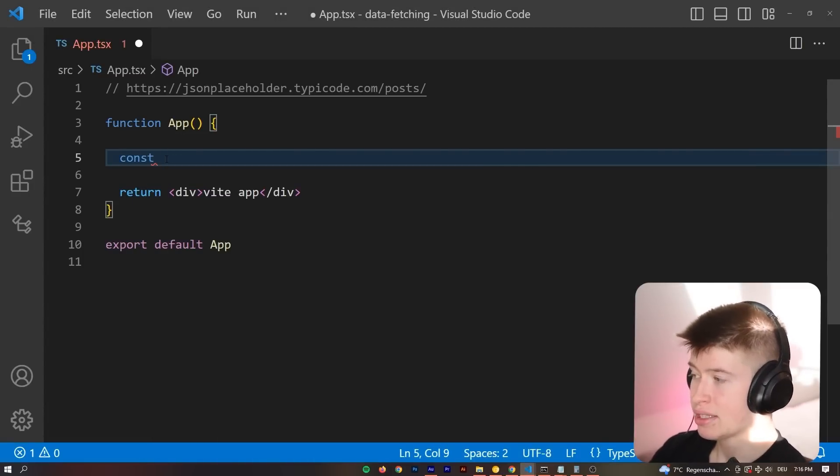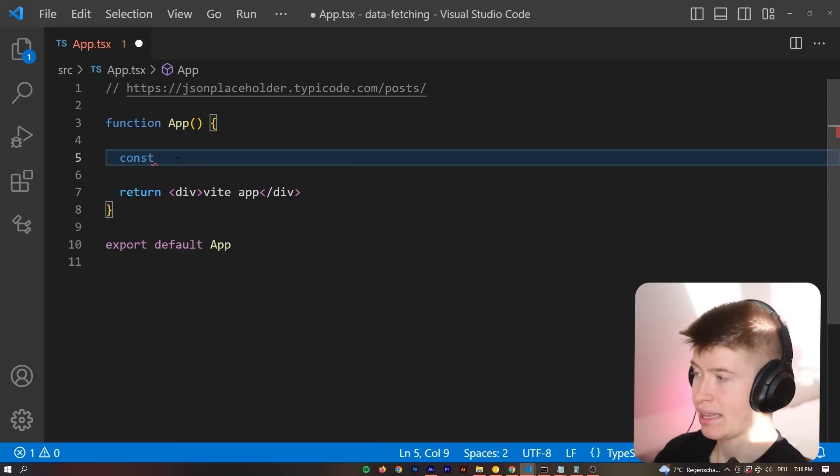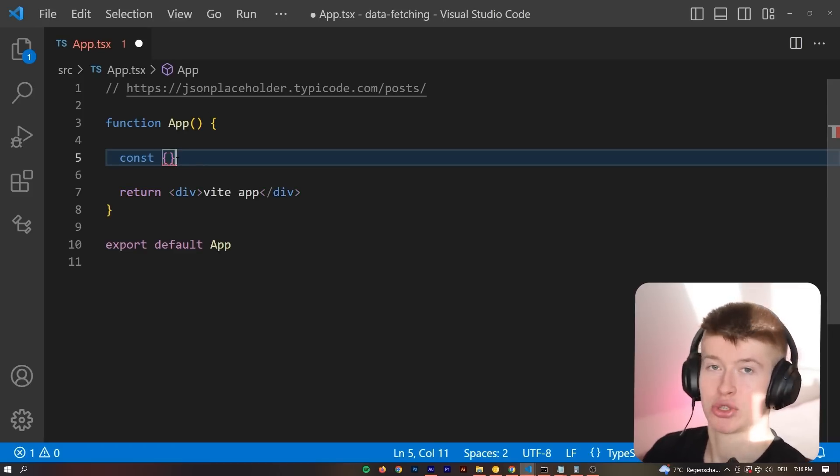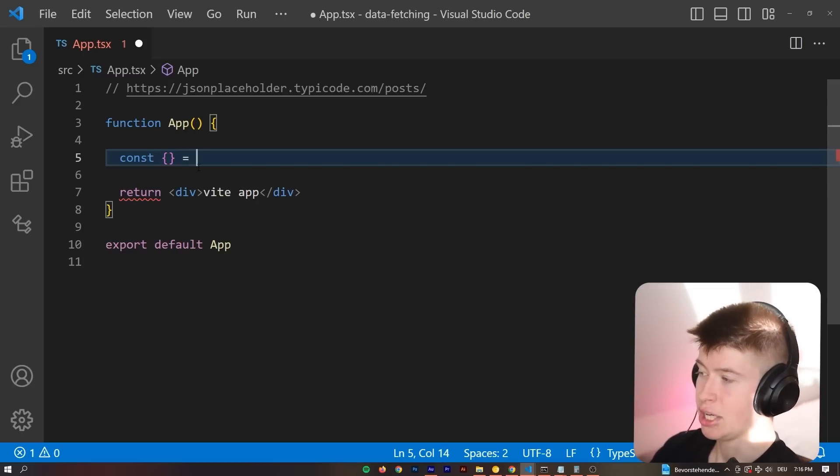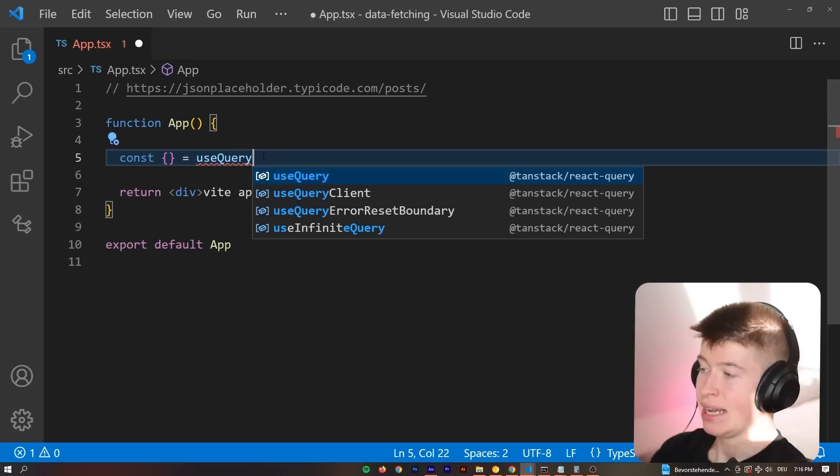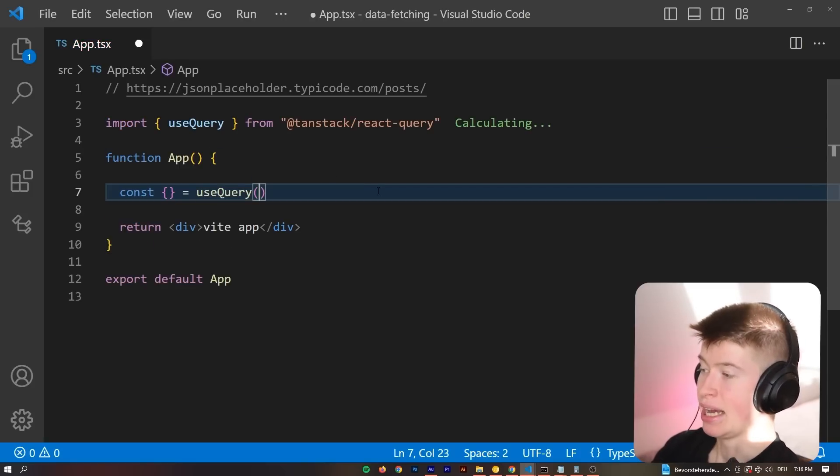So first off, let's try just fetching information to get started. And to do that, let's go into our file where we want to fetch the data and say const an empty object, because we're going to worry about destructuring later. And this is going to be equal to useQuery and import that we get from @tanstack/react-query.